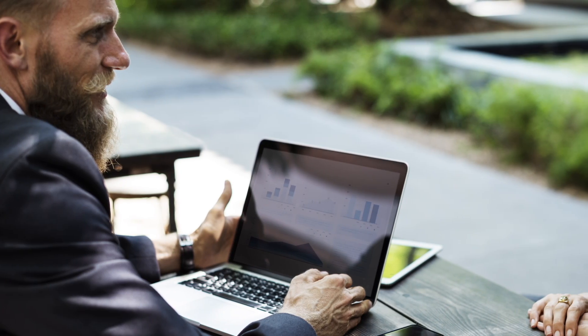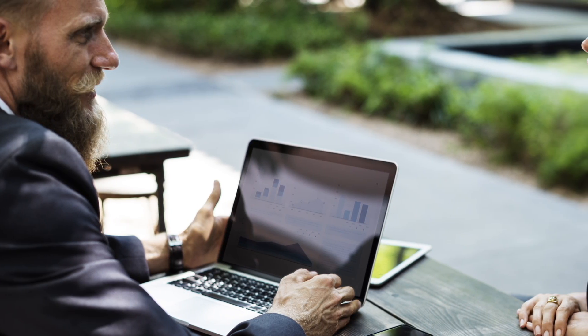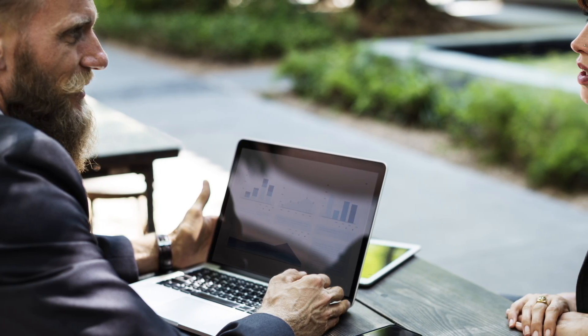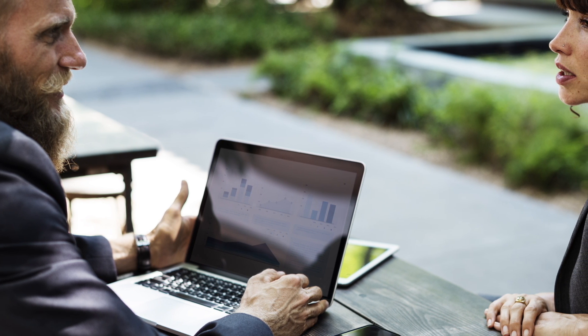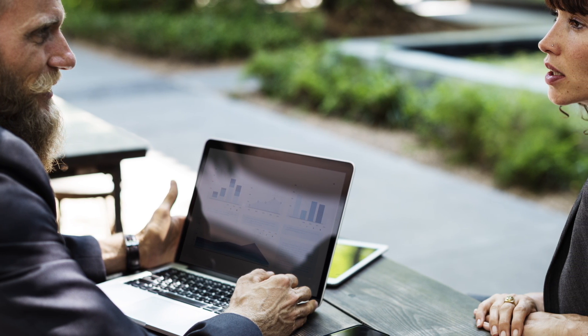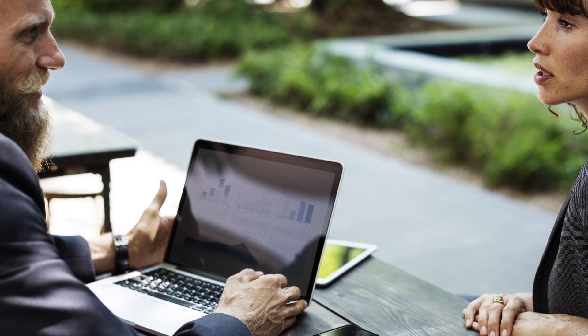You can instead offer to help your coworkers at a time that best suits both of you, when your tasks have been done for the day, or when you have some downtime.